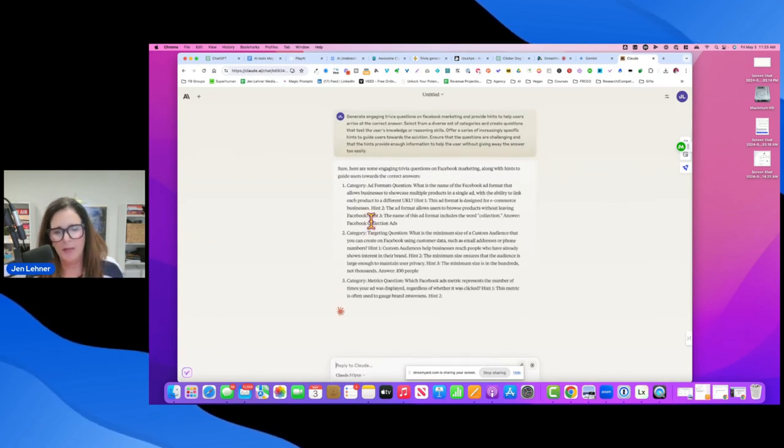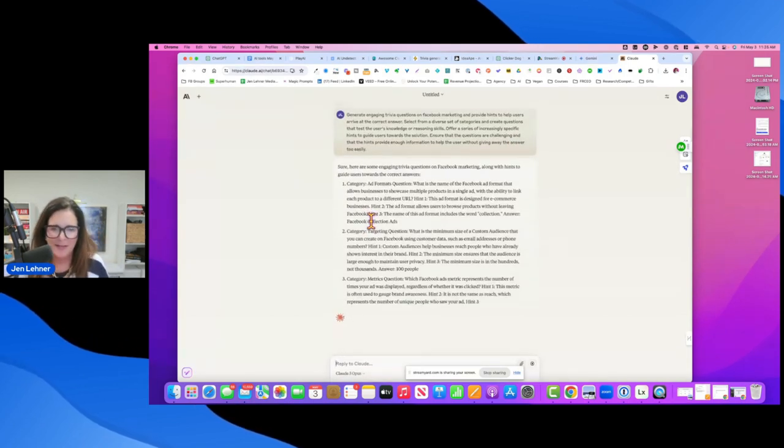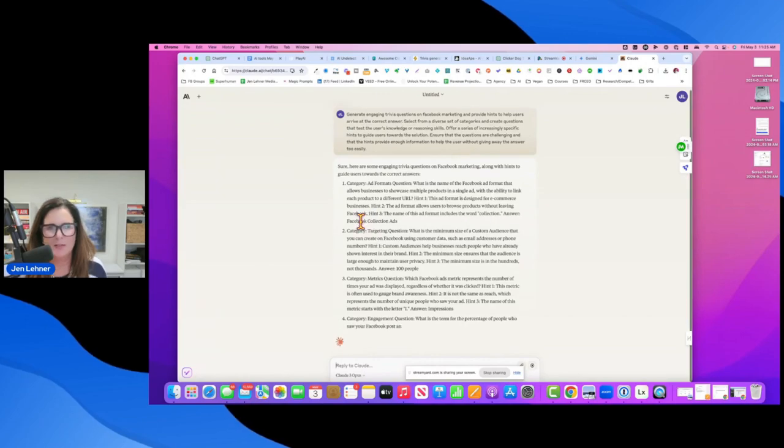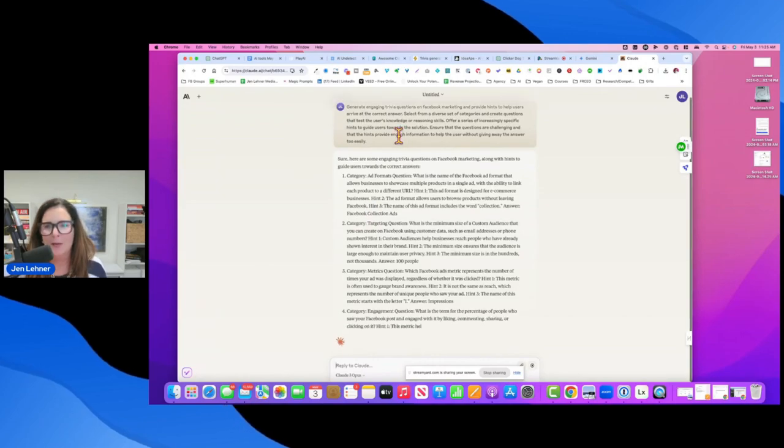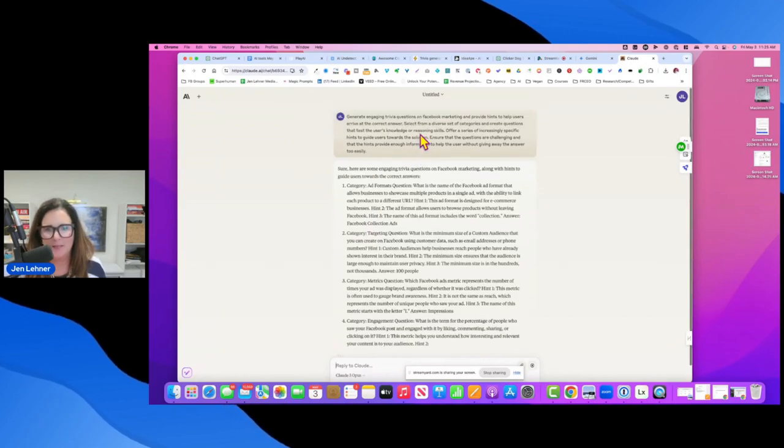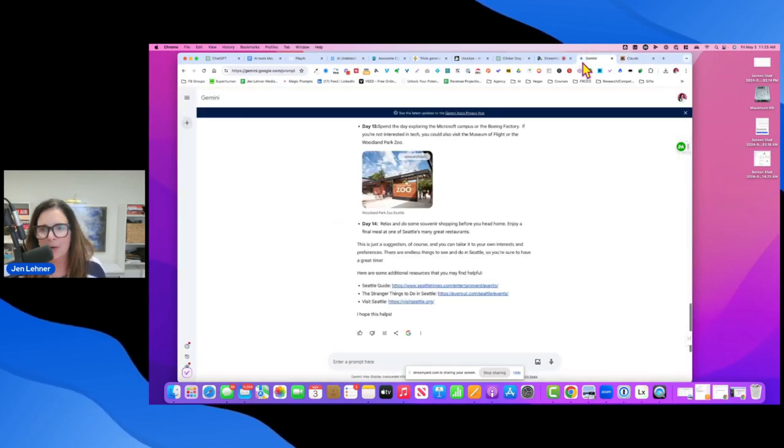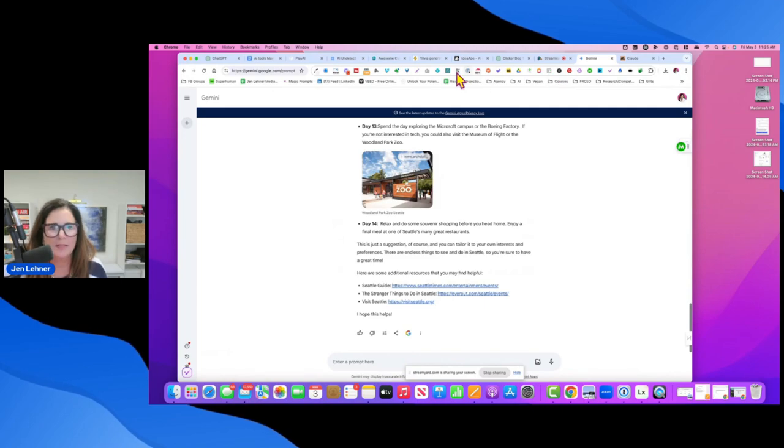These are too hard. These are like hardcore Facebook ad questions. So I would go and specify like what I mean by Facebook marketing. But anyway,